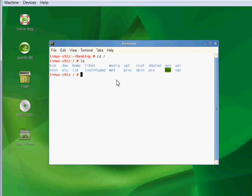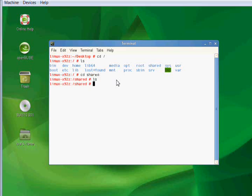And there, my shared directory is still there. If I change directories to that, you'll see there's nothing in it.